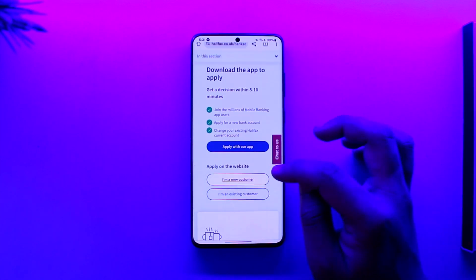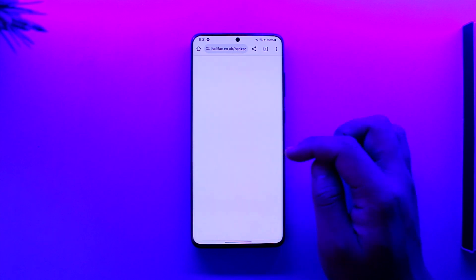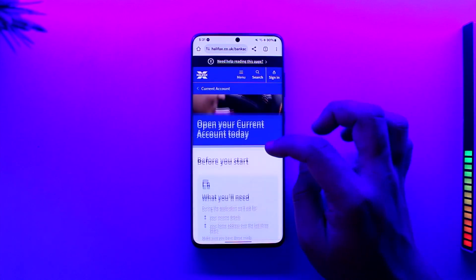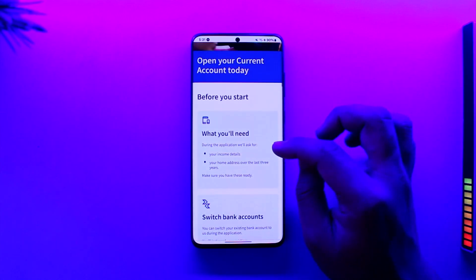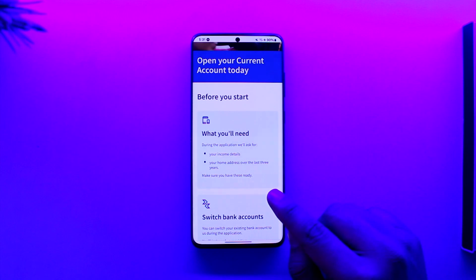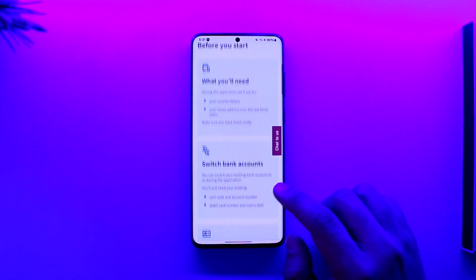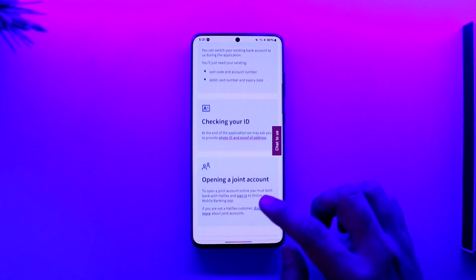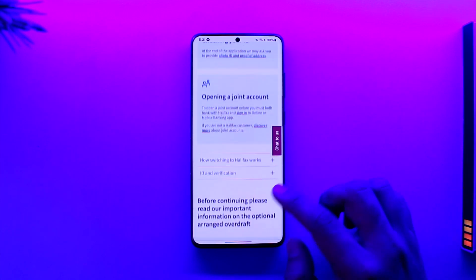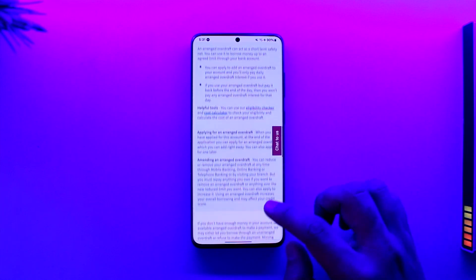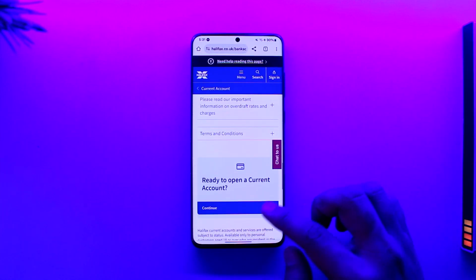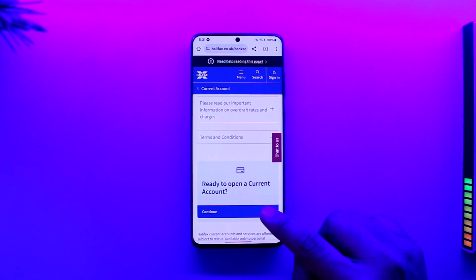Tap on 'I'm a new customer' and it will ask you for a couple of further details. You'll need your income details, your home address over the last three years, your bank account to switch, your ID, and whatever else they require — you'll be able to see them listed there.